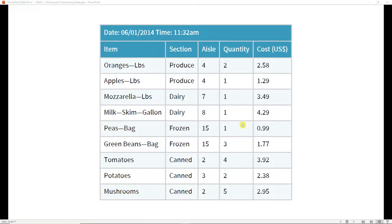Looking at the quantity field, we have numbers and quantity has meaning as a number, so we know we are looking at numerical data. The question now is: is it interval or ratio? We need to determine whether zero indicates an absence of whatever the field represents. In this case, zero would indicate an absence of quantity of that item, so this is ratio data. Finally, looking at cost — cost is money, which we already said was numerical data, and zero does indicate an absence of money. So we are also looking at ratio data.